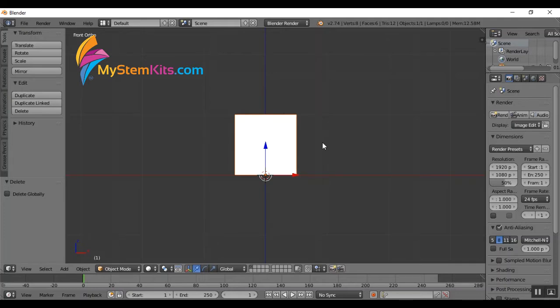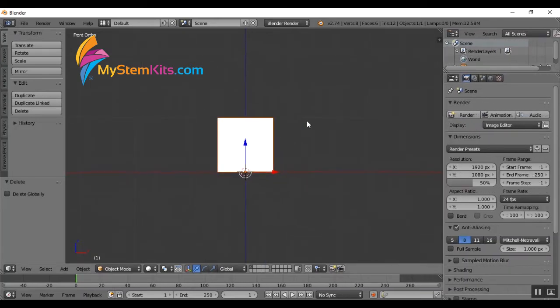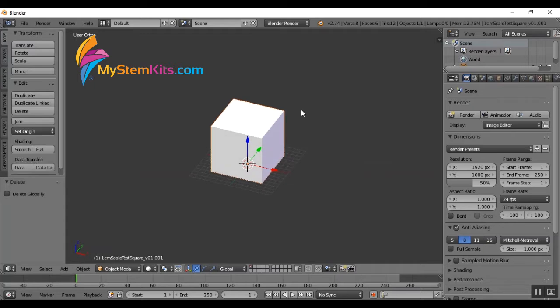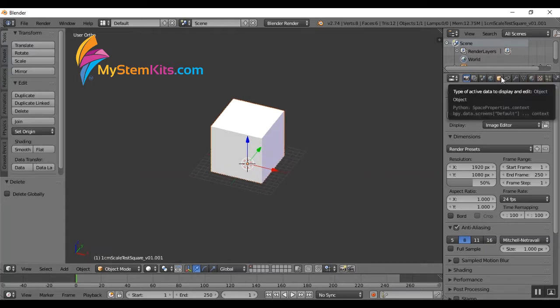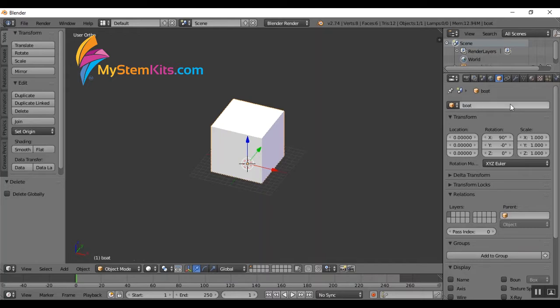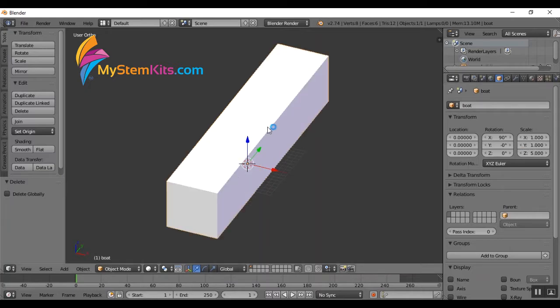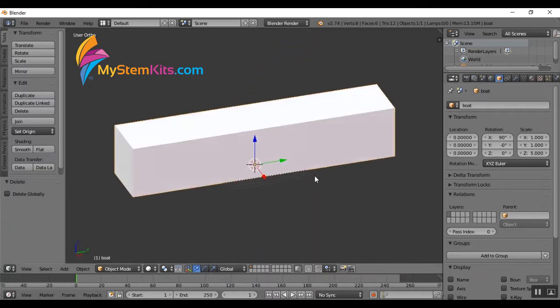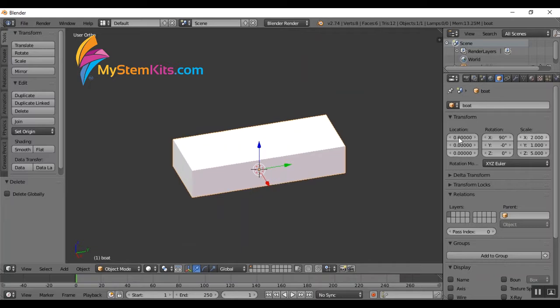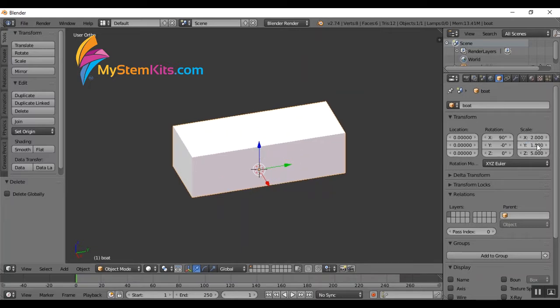So in order to build a boat I can go in and actually adjust the dimensions of my cube. I'll click on it with the right click, and then I click on the little cube up here, rename my object boat, and let's say I want this to be five centimeters in one direction and two centimeters in the other direction. We'll make it one and a half centimeters tall and now I have a basic rectangular shape.